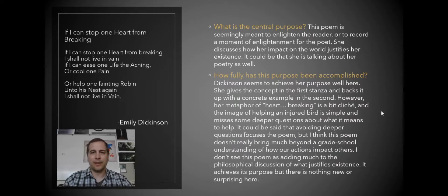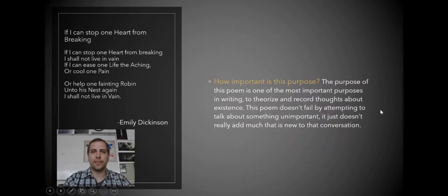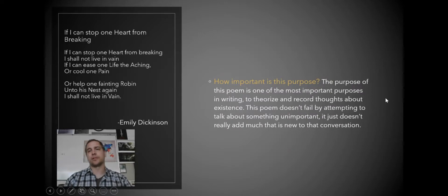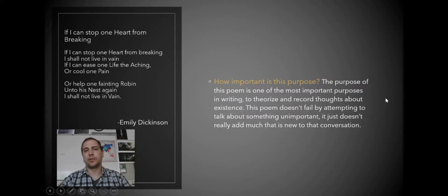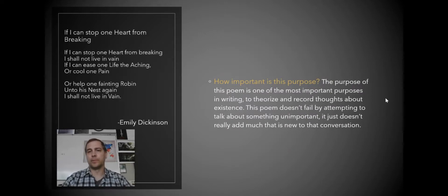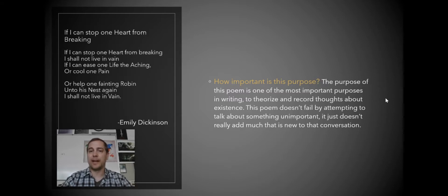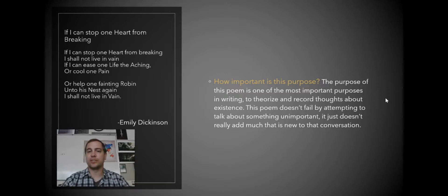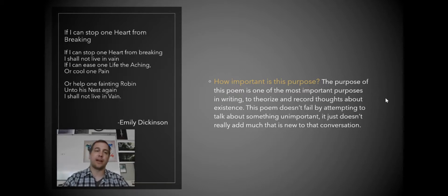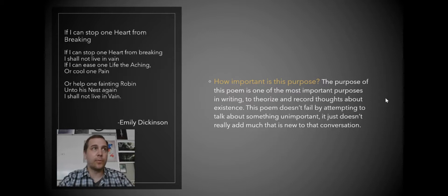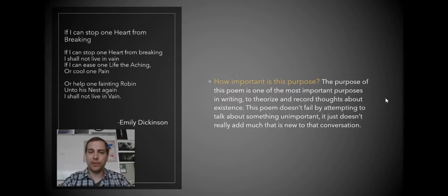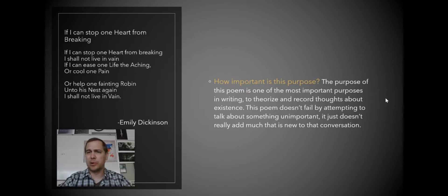And the last question is, how important is the purpose? So the purpose of this poem is one of the most important purposes in writing to theorize and record thoughts about existence. The poem doesn't fail by attempting to talk about something unimportant. It just doesn't really add much that is new to that conversation. So the last thing we want to ask ourselves when we're analyzing the poetry was the purpose of this poem really even worthwhile?